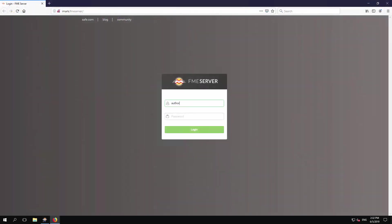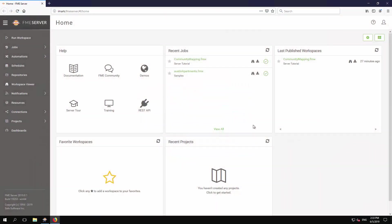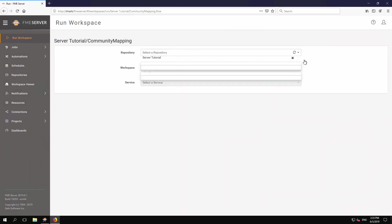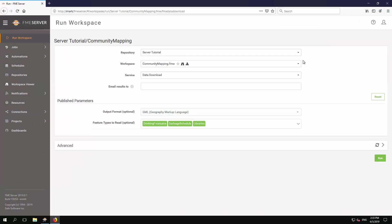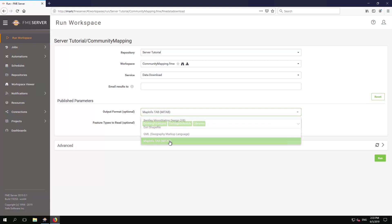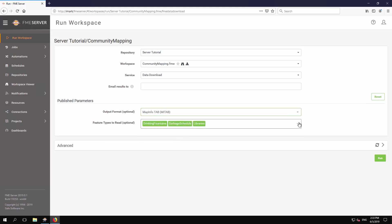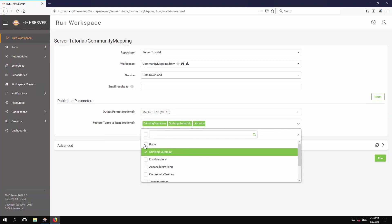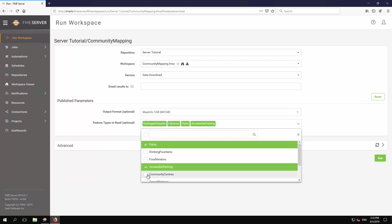Now open the FME Server web interface and log in with the author account. Navigate to the Run Workspace page, either by clicking the newly published workspace or the Run Workspace menu option. On the Run Workspace page, select the newly published workspace if necessary, and select Data Download for the service. Notice that the Publish Parameters section shows two parameters, just as they were set up in Workbench. Again, just as in Workbench, select an output format, select one or more layers, and click Run.